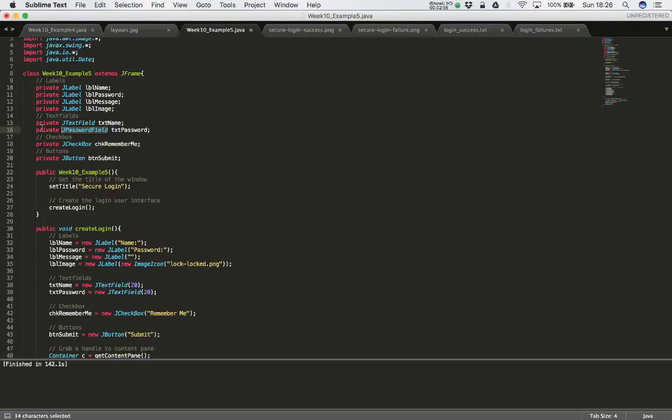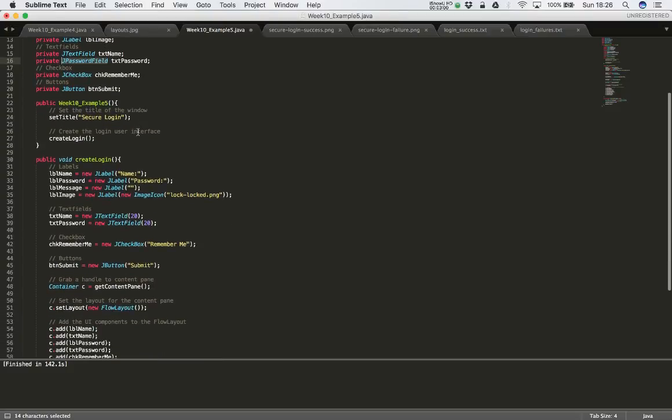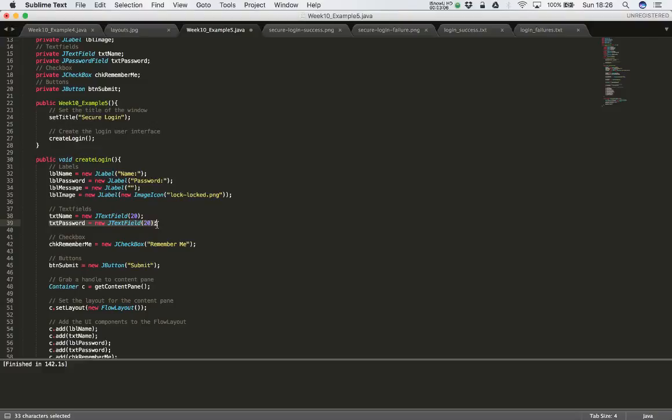So I've changed this here where I declare TXT password. I should also change it where I'm creating that text field. So down here I have TXT password equals new J text field. So let's change it here also to J password field.